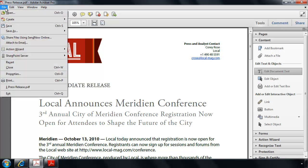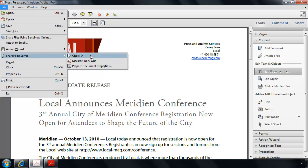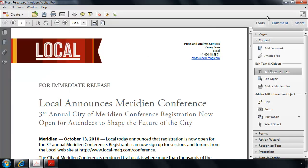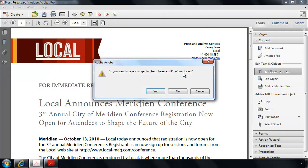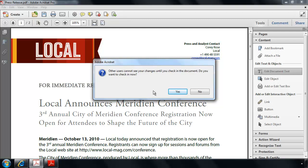I can return to the File menu and choose the SharePoint Server command to check this back in. Or just by closing my file, Acrobat 10 will of course prompt me to save the changes that I've made to it. But then it will ask me if I would like to go ahead and check this document in too, so that others can see my changes.